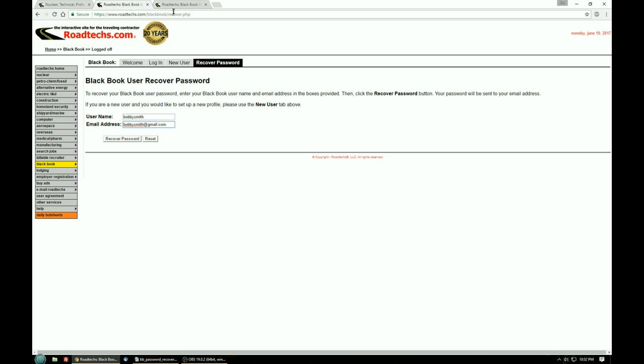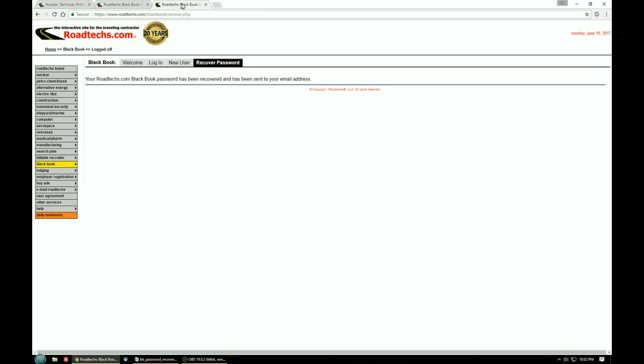To do that you'll be taken to a new screen and assuming everything went right you'll see a screen that says your roadtex.com BlackBook password has been recovered and has been sent to your email address. So you can look in your inbox and you should find an email that contains your BlackBook password.